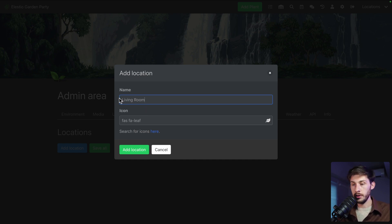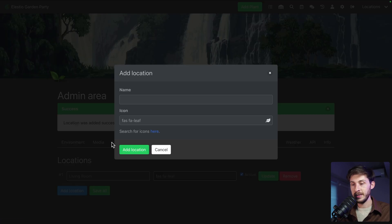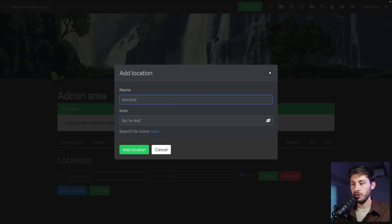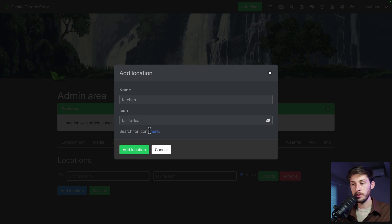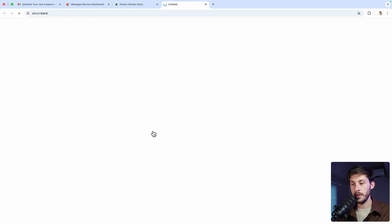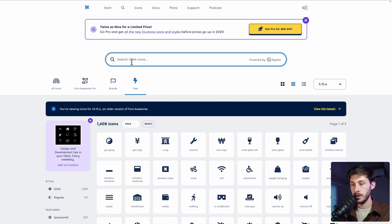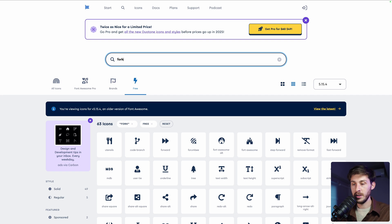For example, you are a business and you need to manage multiple places. You could name it accordingly to know what you have to do on the different plants of the different locations. For the icon, we will keep this one for the first location. Let's add another one. Kitchen.